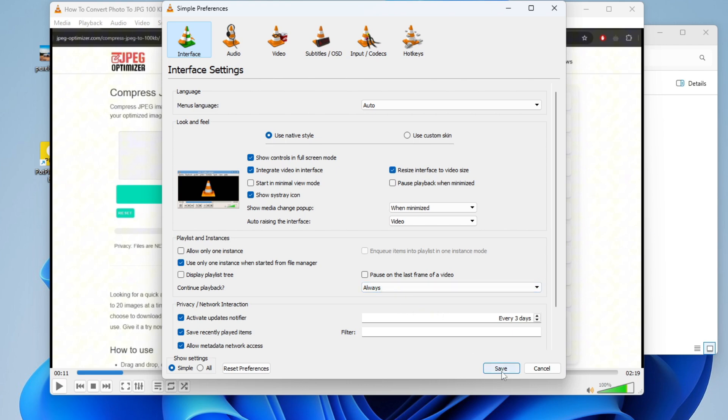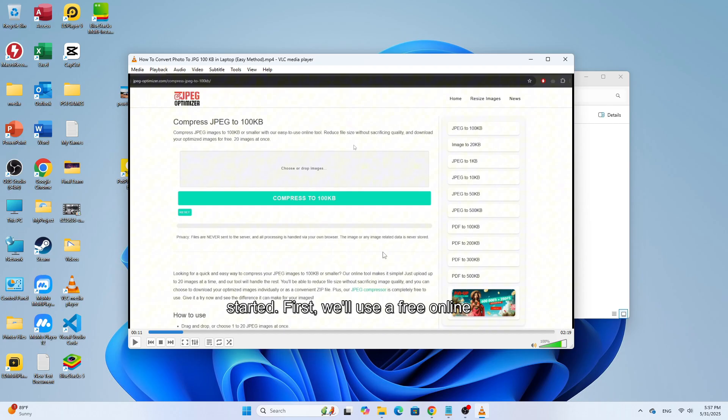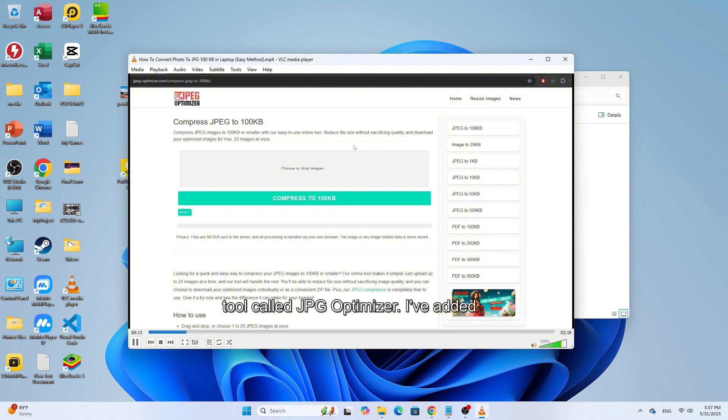Then, simply click on the Save button at the bottom. That's it. The setting is now applied.